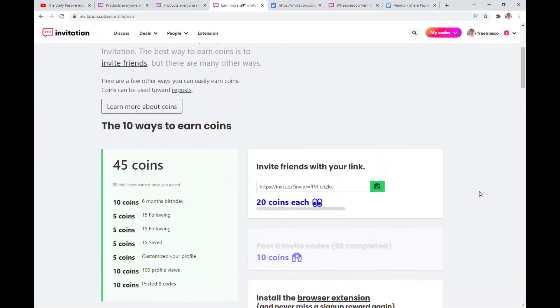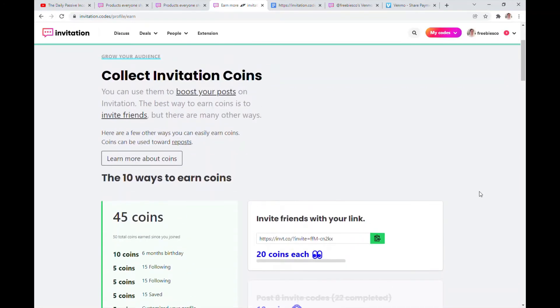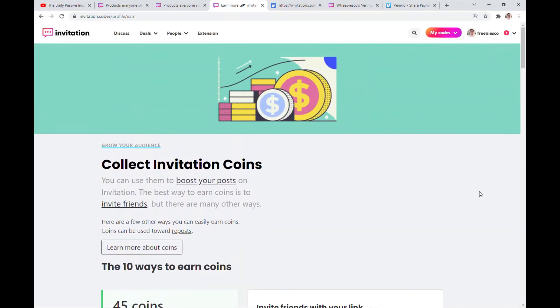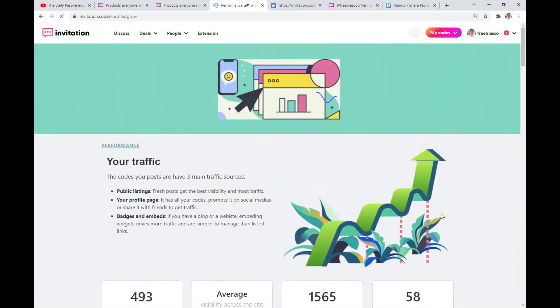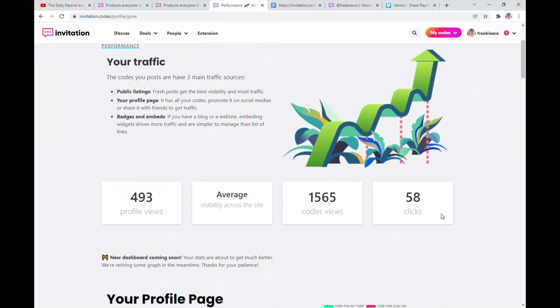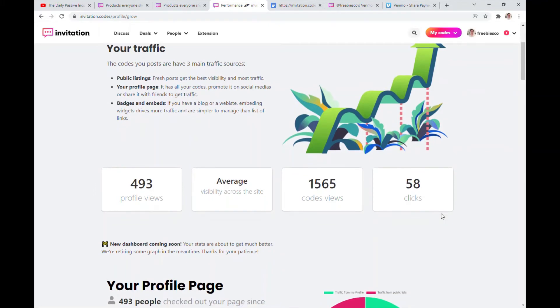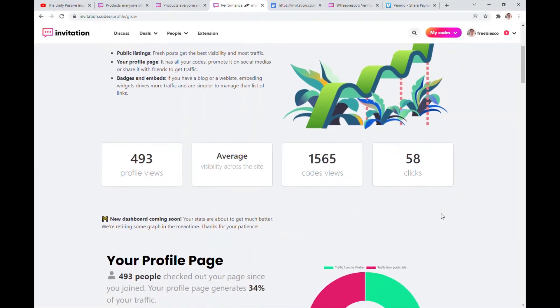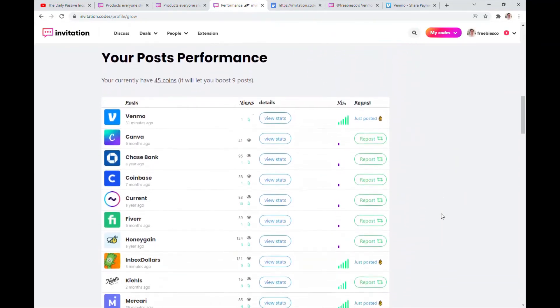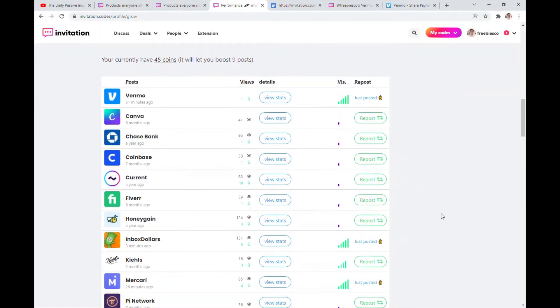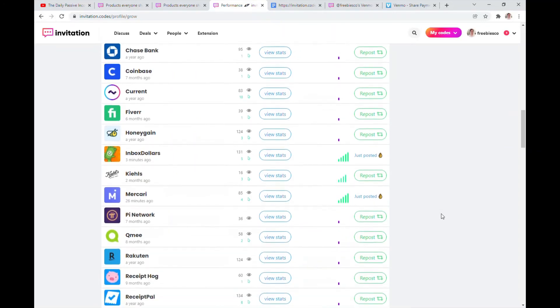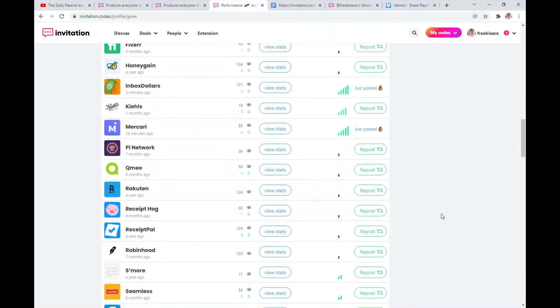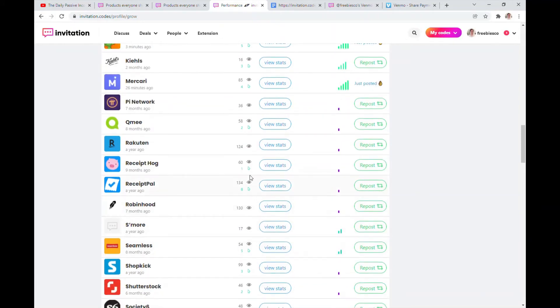Apparently I haven't used them because I just used the five coins now to repost. You can see your performance here, your traffic. So far I have 1,565 codes views, that's pretty good. 493 profile views and 58 clicks. You can see your post performance here, your status, and then you can repost, view stats, and see how many people show your codes and click them, how many people click them.